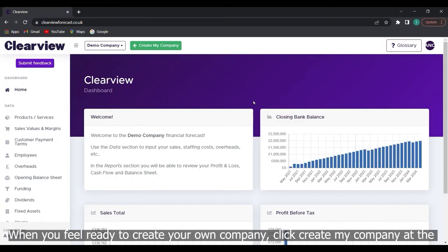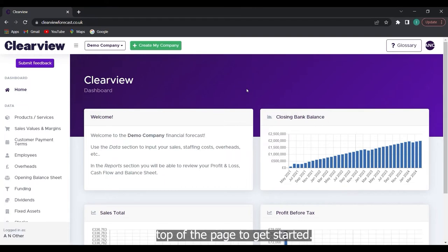When you feel ready to create your own company click create my company at the top of the page to get started.